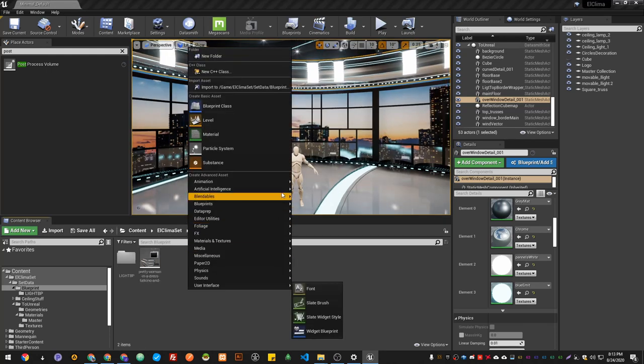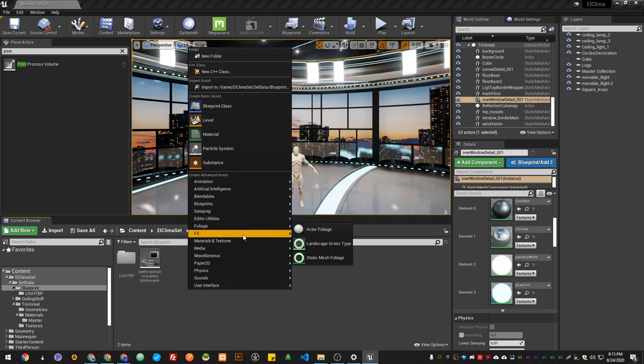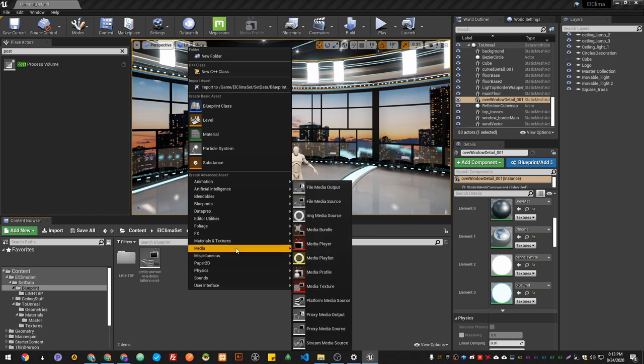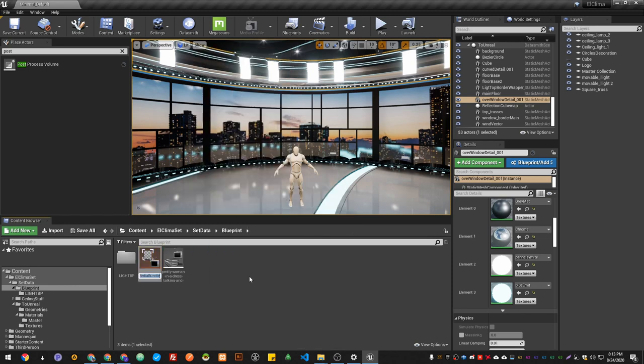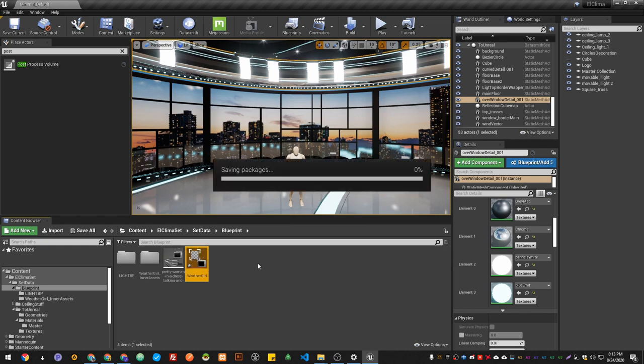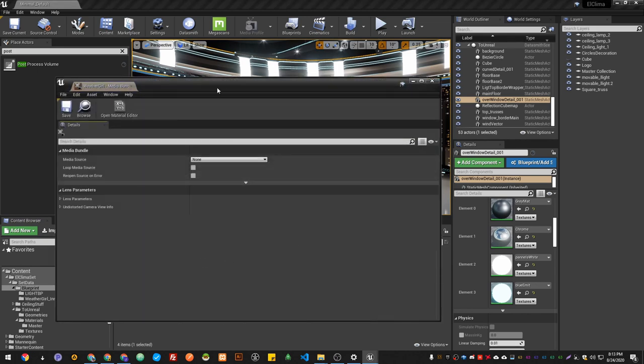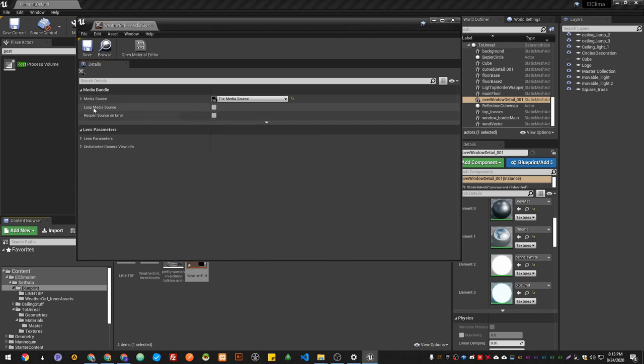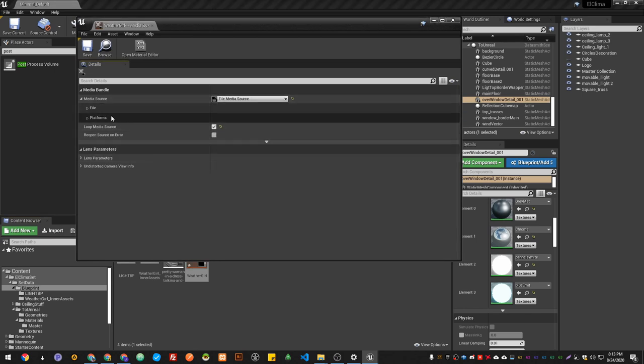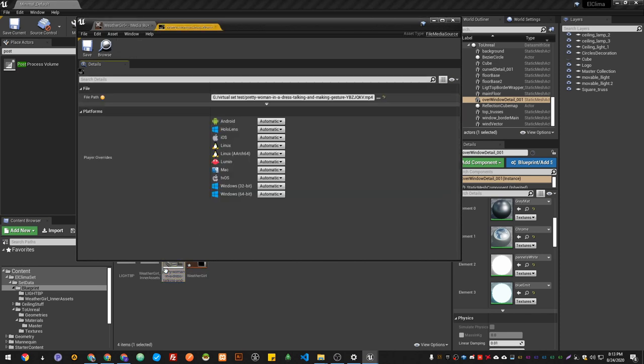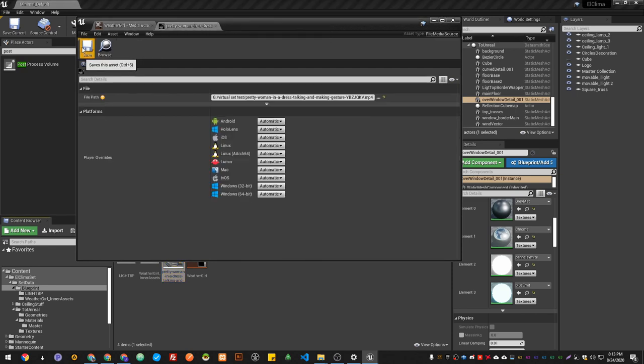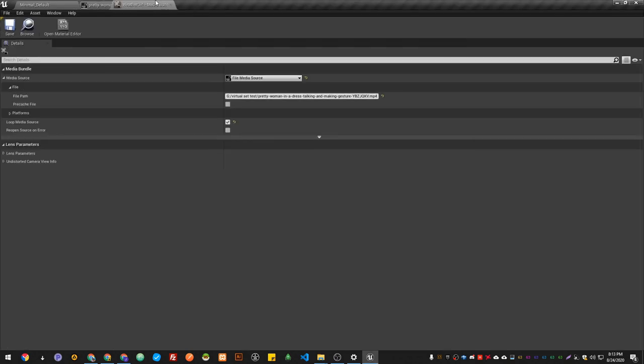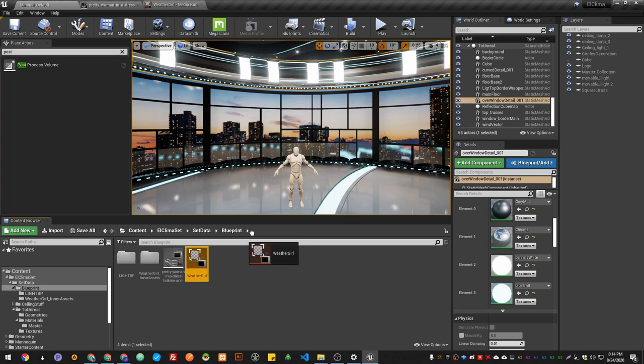The next step will be creating a media bundle. Set the name, save it, and open it. Then the media source in this case will be File Media Source path. I will double-click on the video, copy the file path, and paste it in here. Save it, then I'm going to drag my weather guard here.